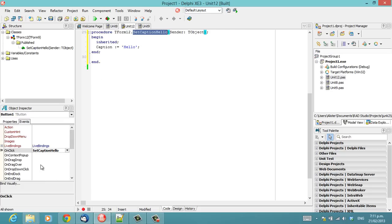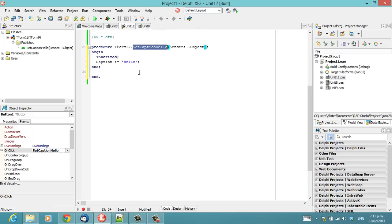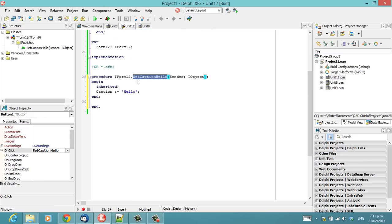In VCL applications, and presumably FireMonkey as well, you can ruin the behaviour of your application fairly readily by making your method names more user friendly.